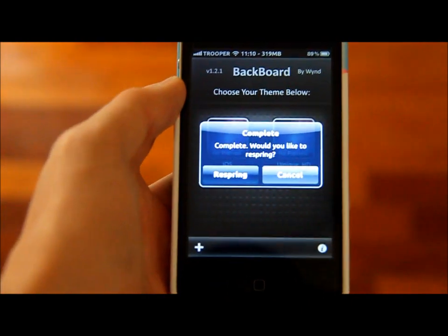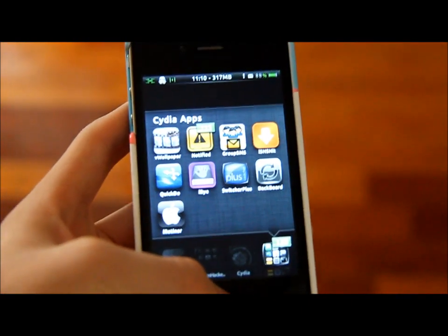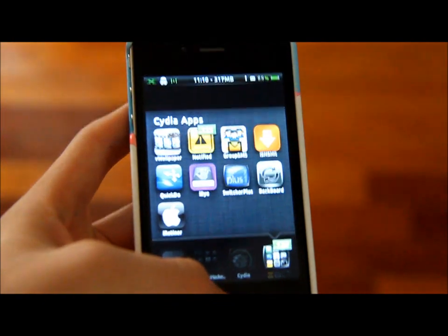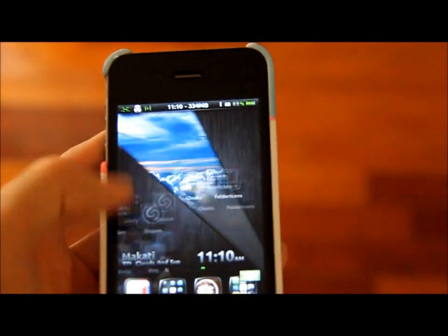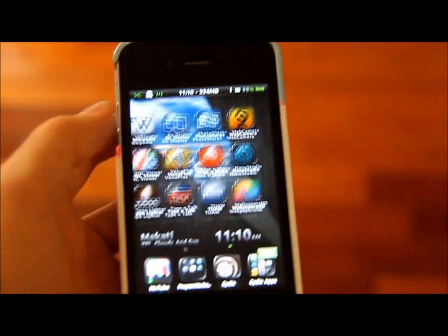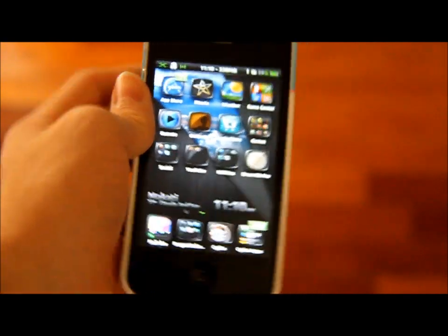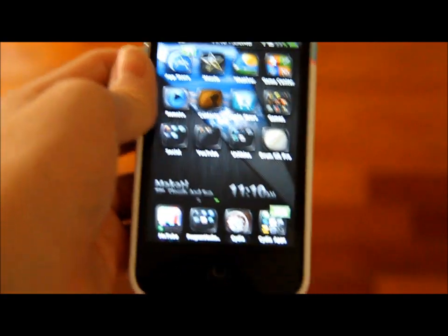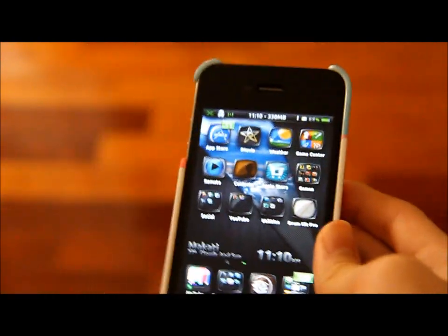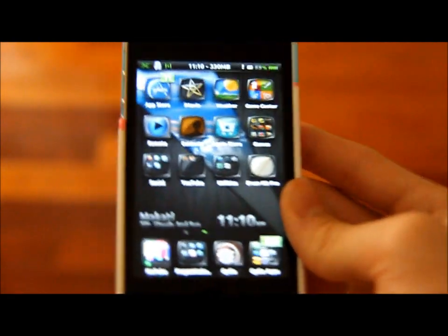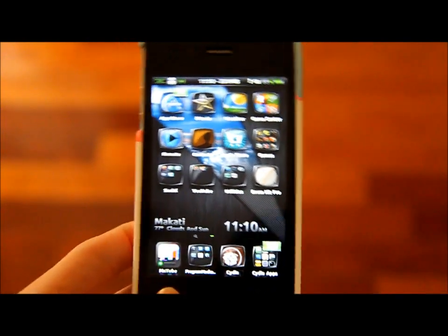And complete - would you like to respring? Cancel. You need to respring for this. Just quit all your apps, and there you have it, everything's updated. It's basically how to switch and back up your theme layouts without actually using Winterboard. Alright, thanks for watching this video, and I will catch you later. Peace.